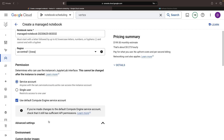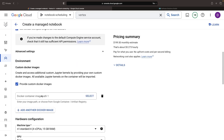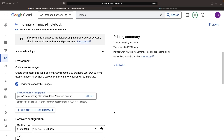Next, we want to tweak the advanced settings to use a custom Docker image. We'll use an image Google offers for machine learning — a base image without libraries for accelerators. This provides us with a more modern Python kernel for use in our notebook, an important step when the other default kernel is only at Python 3.7.